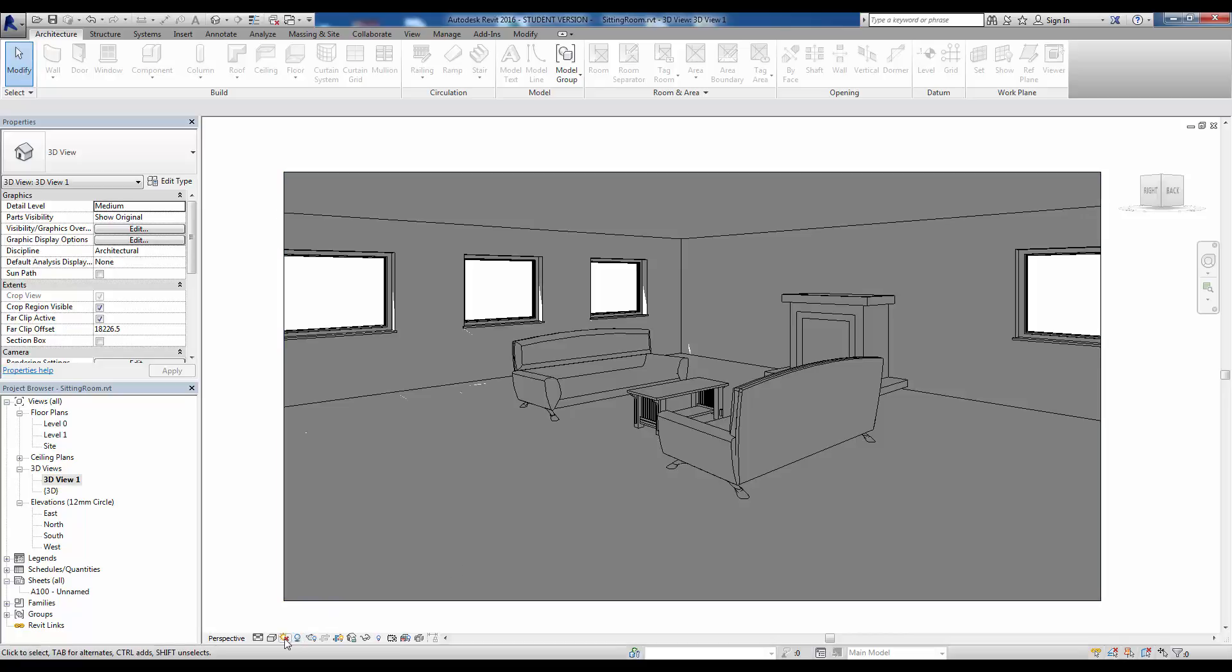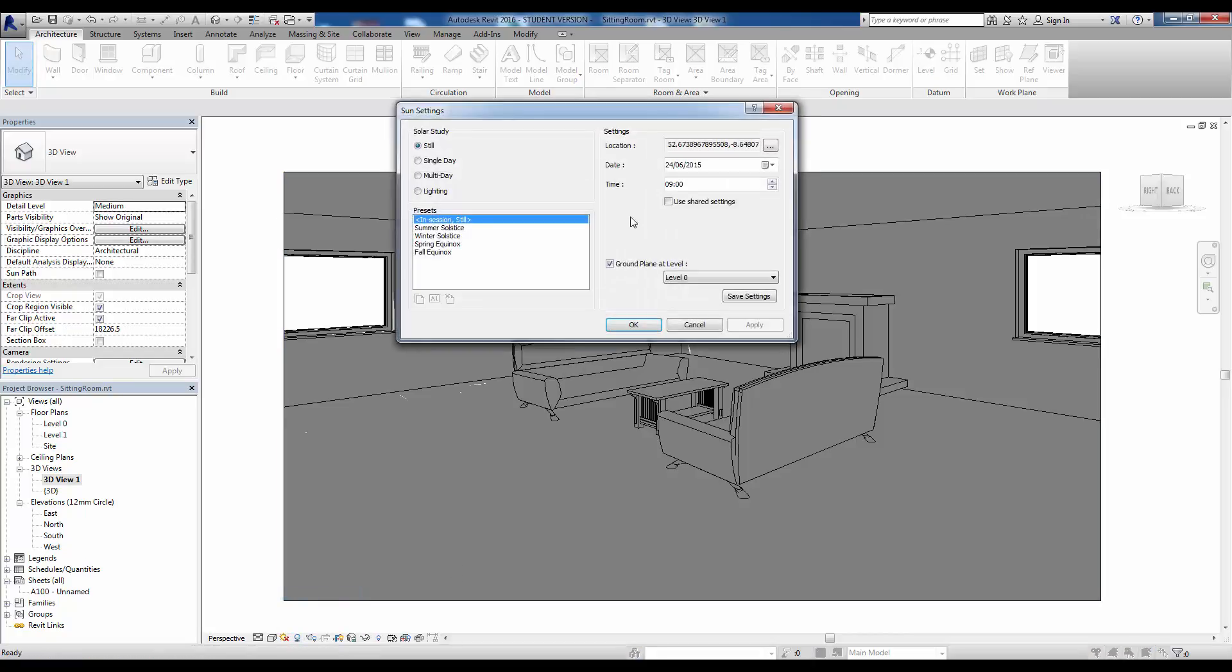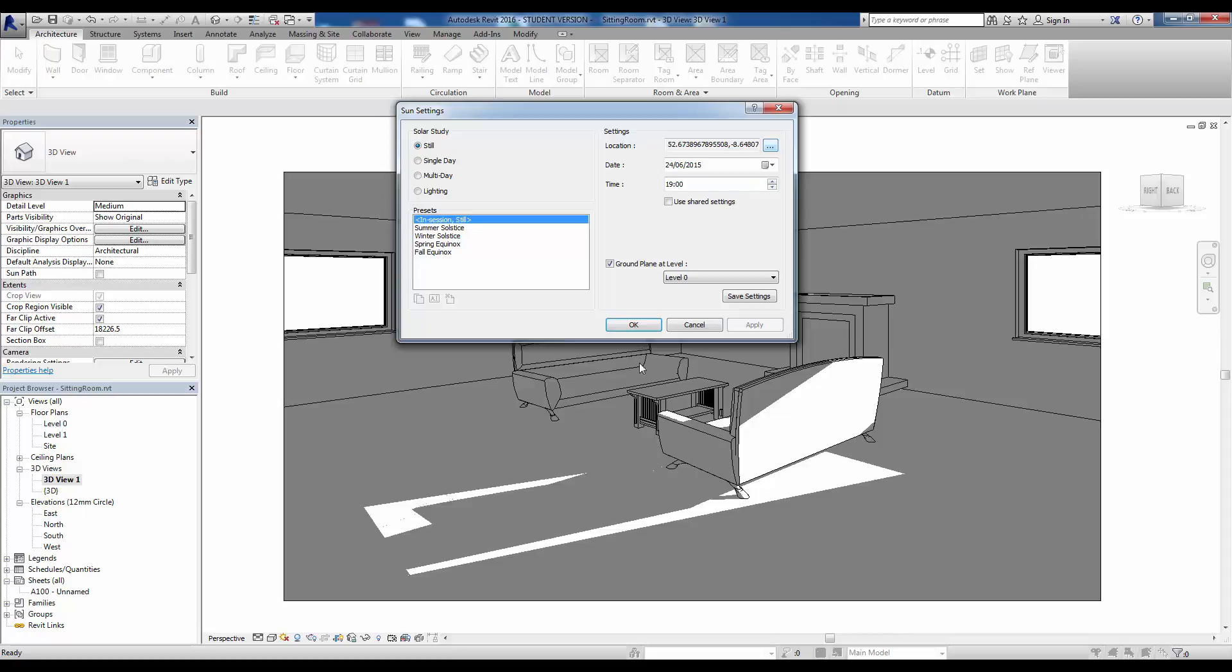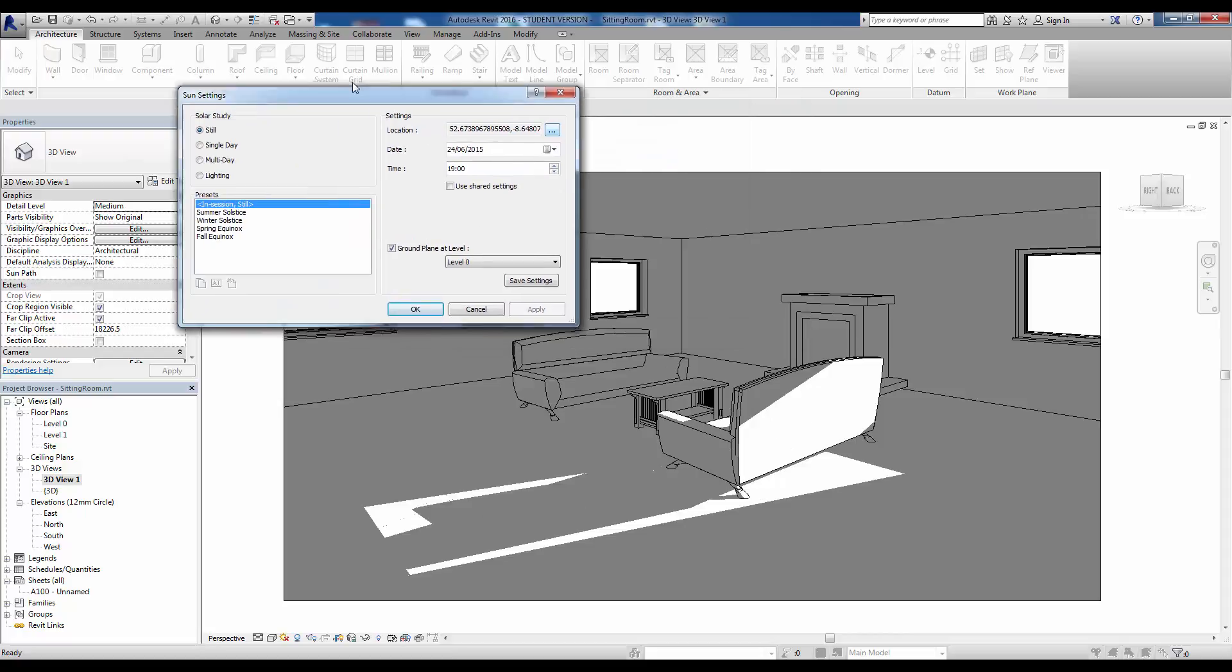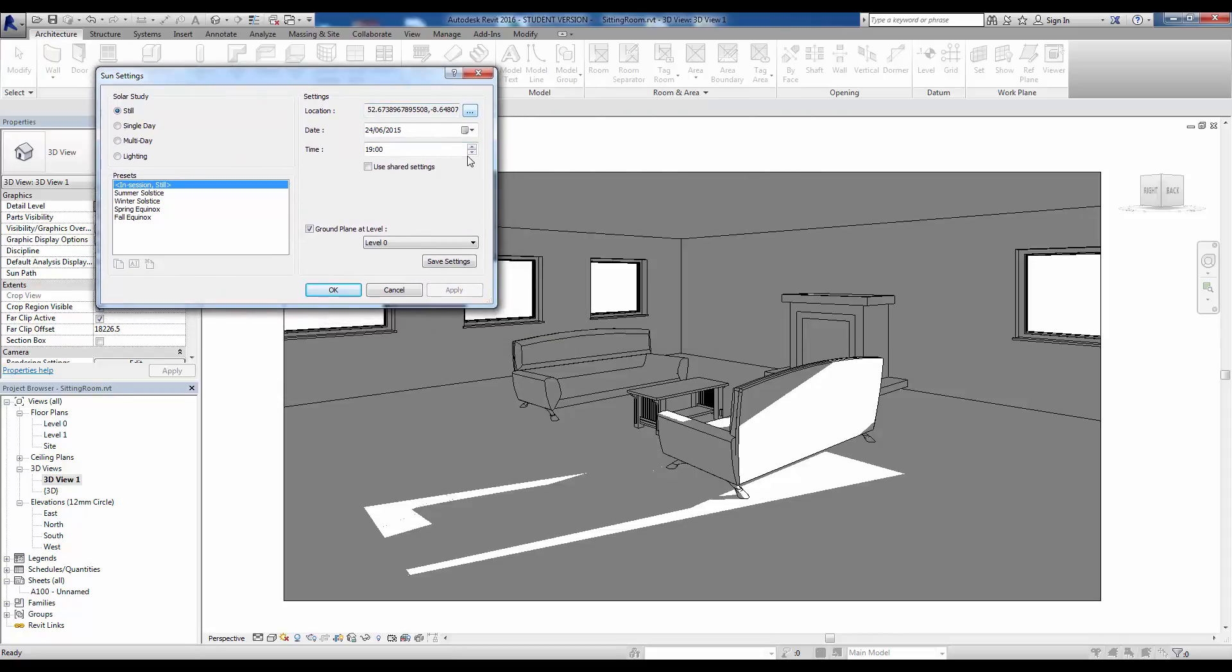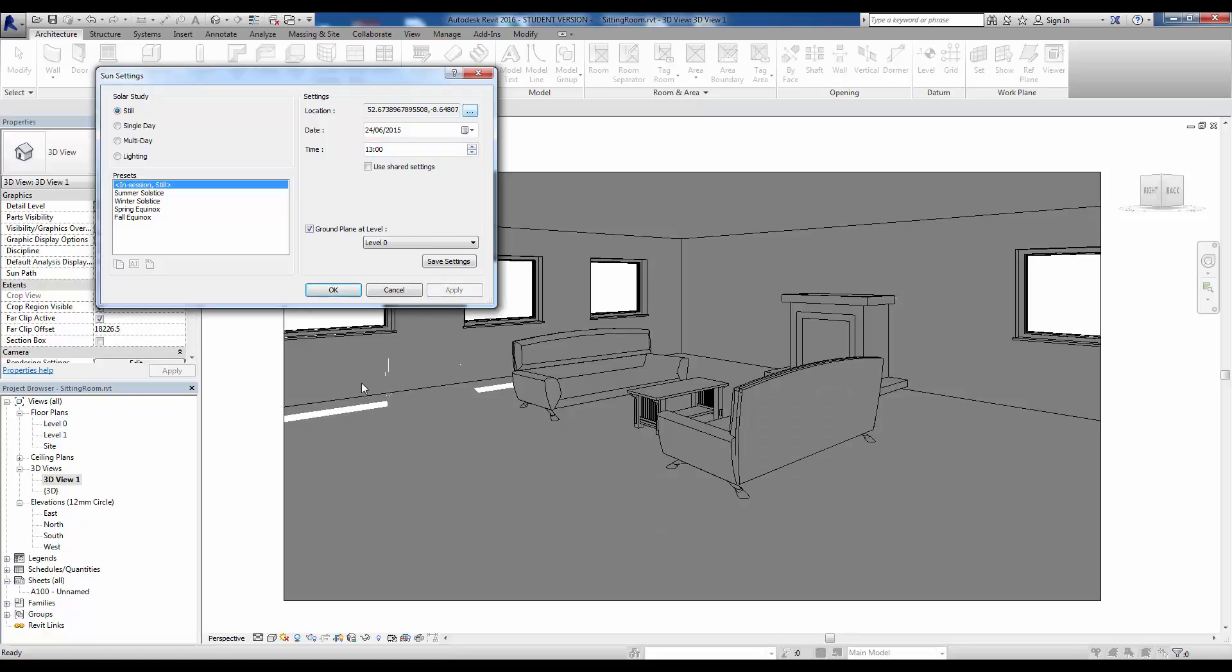Let's have a look at the sun settings again and perhaps change the time of day. Maybe let's push it up to the evening time. Apply that and you can see the change that has made. If we drop it back another bit, you can see the light at one o'clock in the day is primarily around here, and if we push it to later in the day it's primarily coming in through this west side, which is what we'd expect.